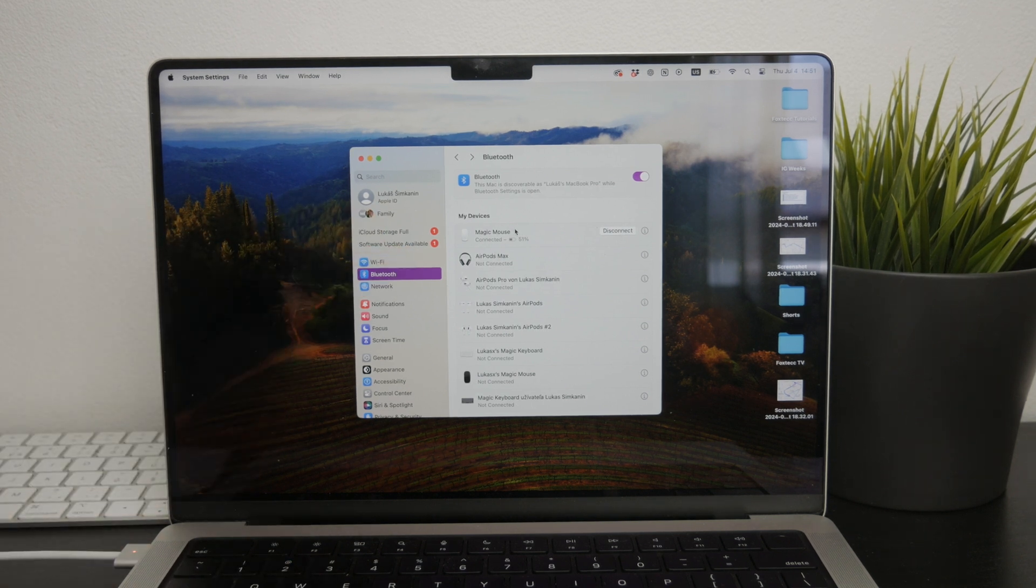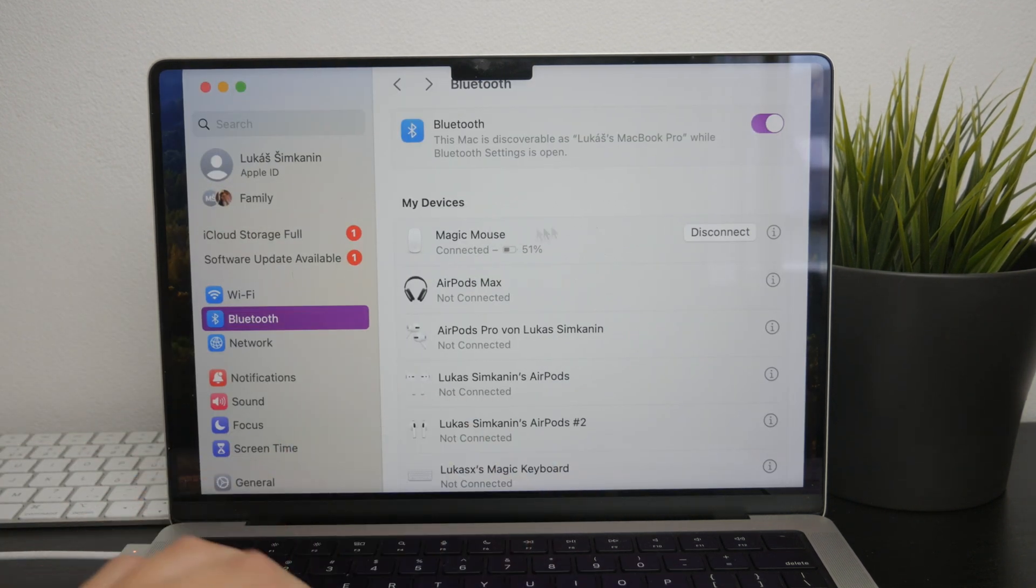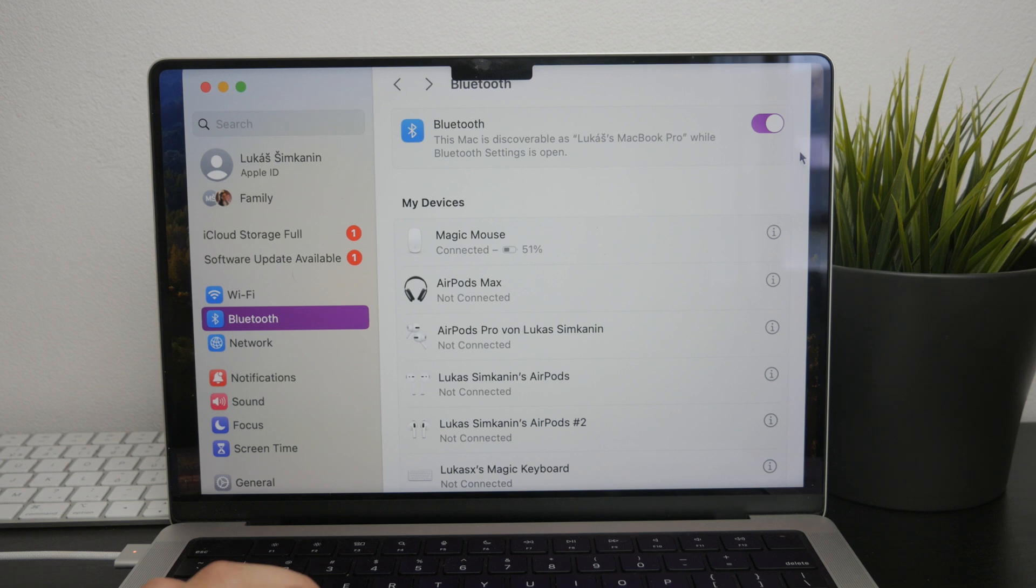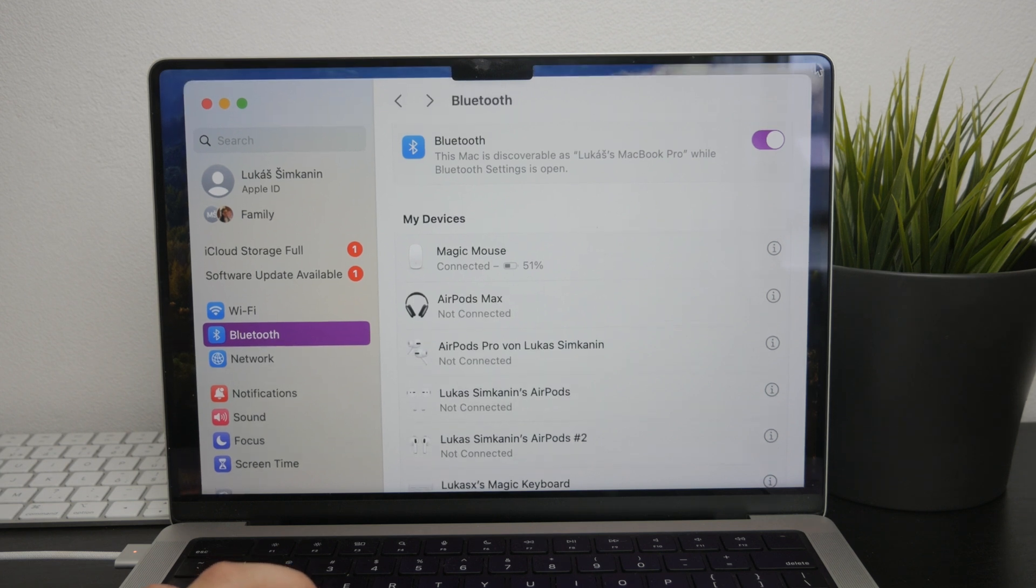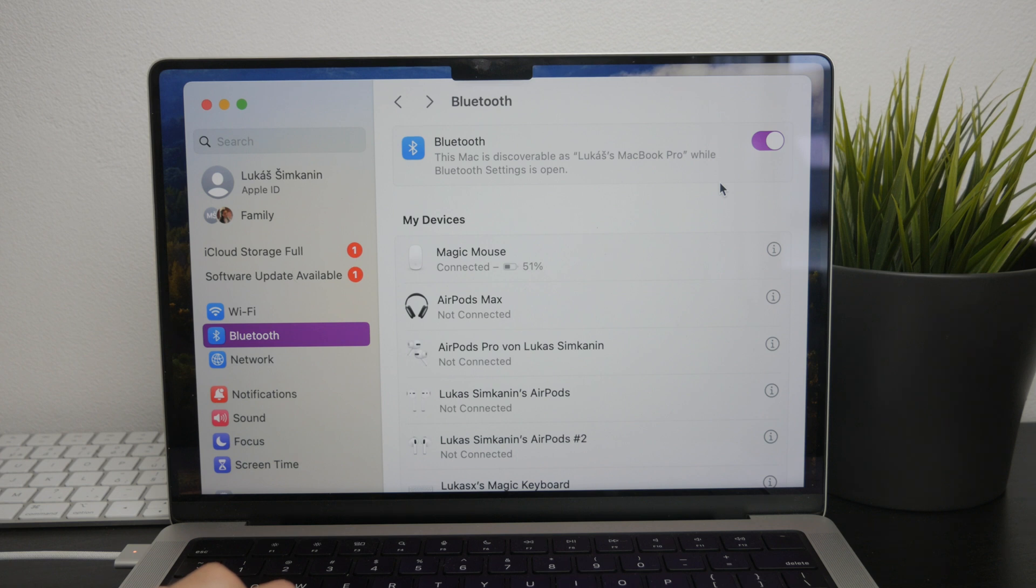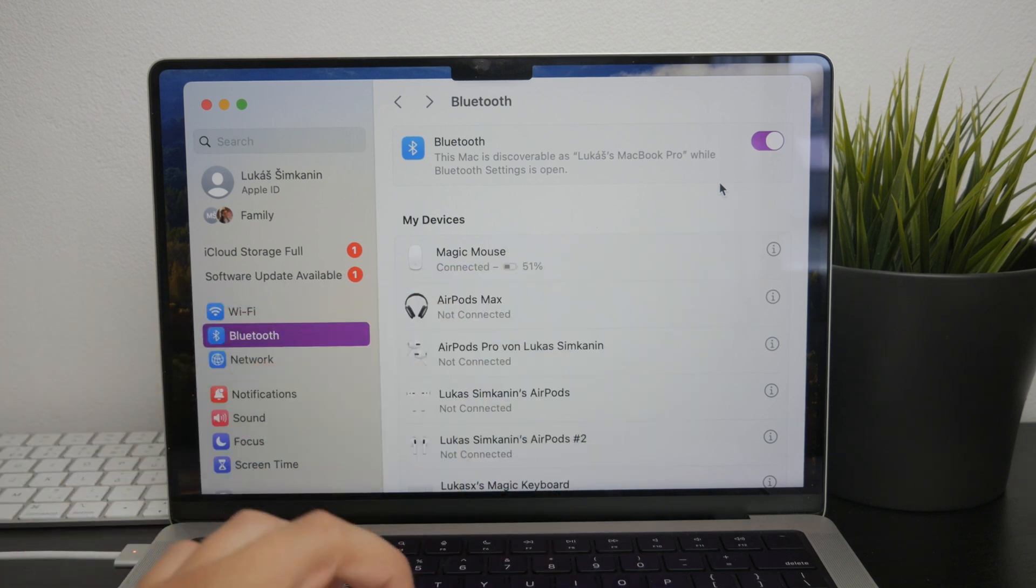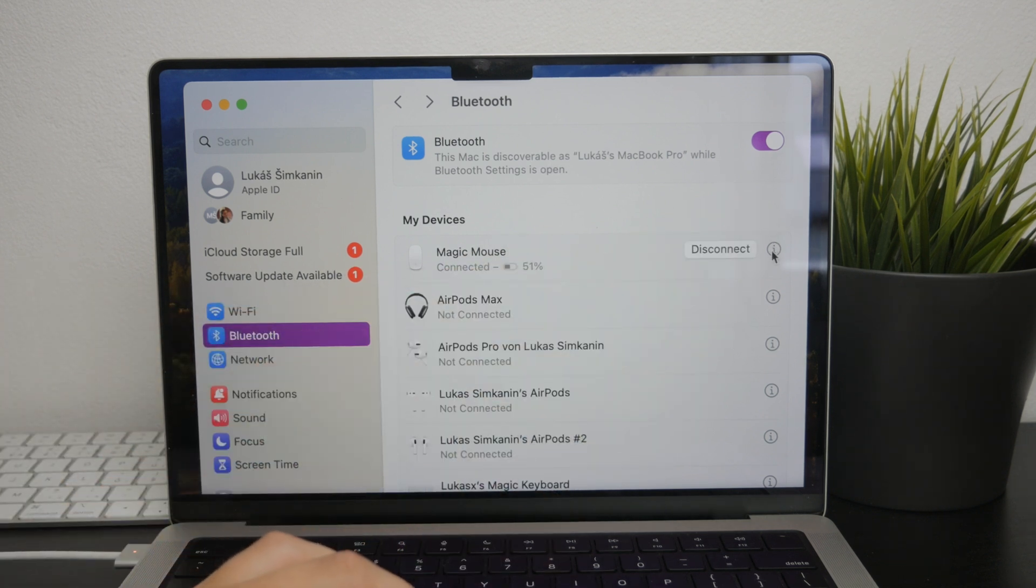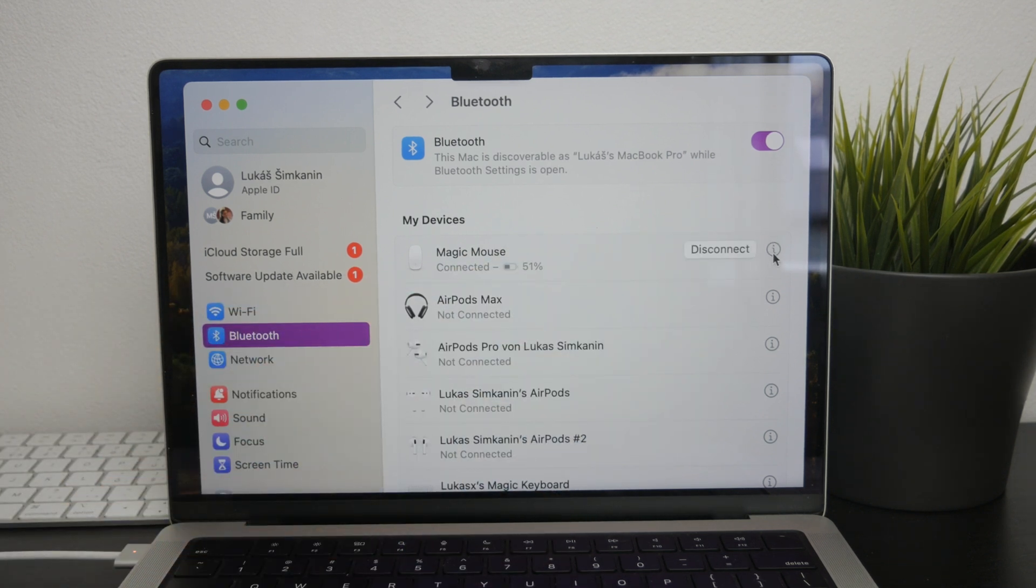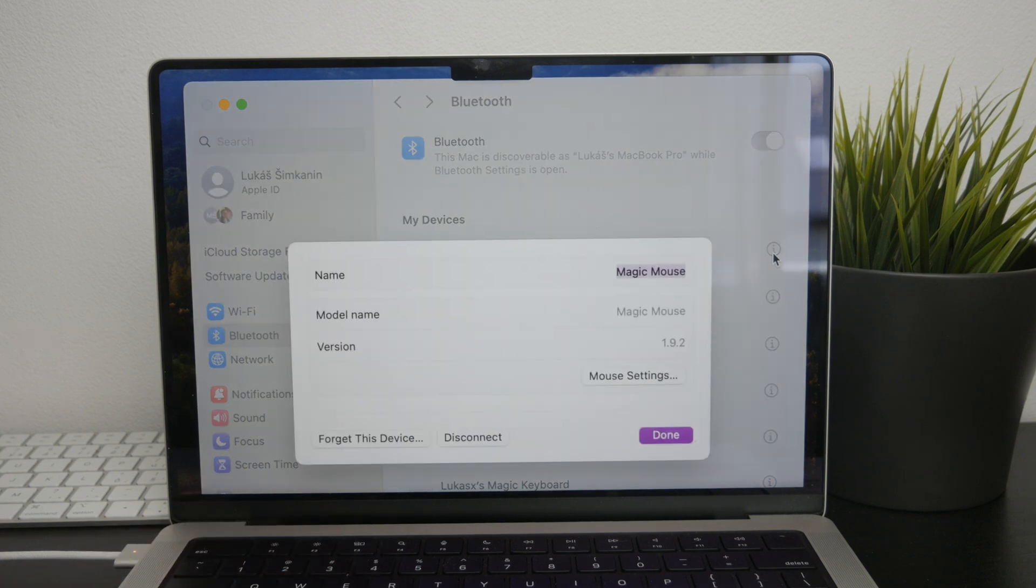In the Bluetooth section, you'll see a list of devices currently connected to your Mac. Find your Magic Mouse in this list and next to the Magic Mouse, you'll see an information icon, which is depicted with an eye icon in a circle, so click on this icon to access more details about your mouse.